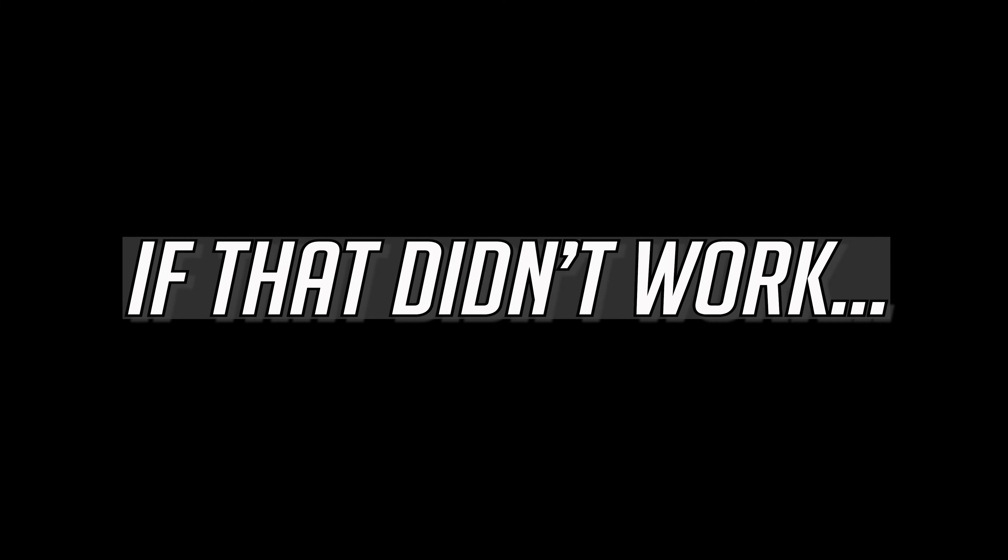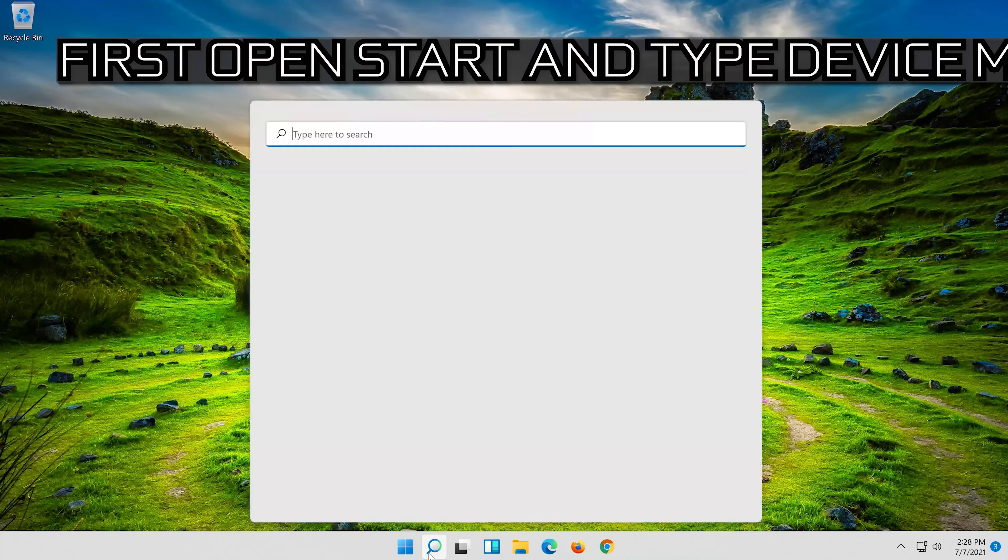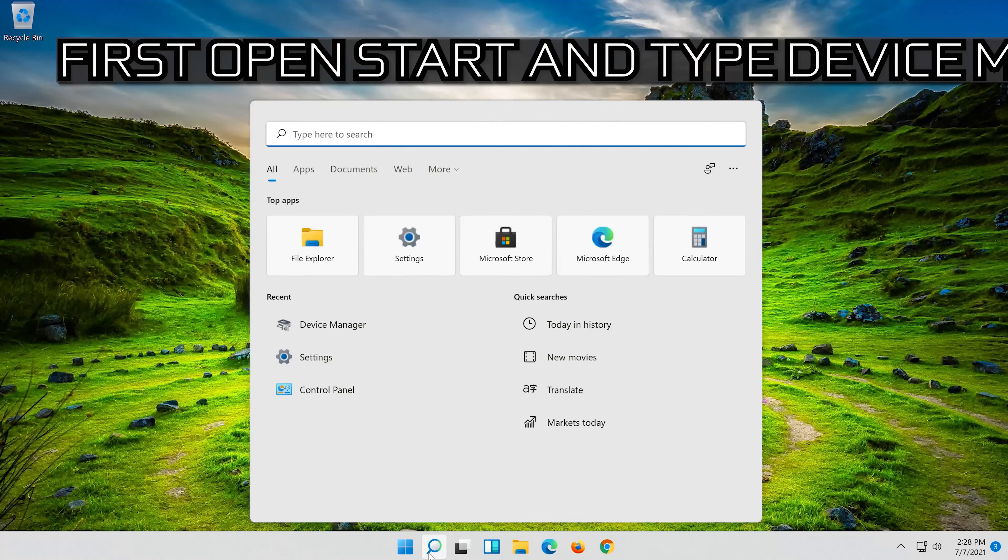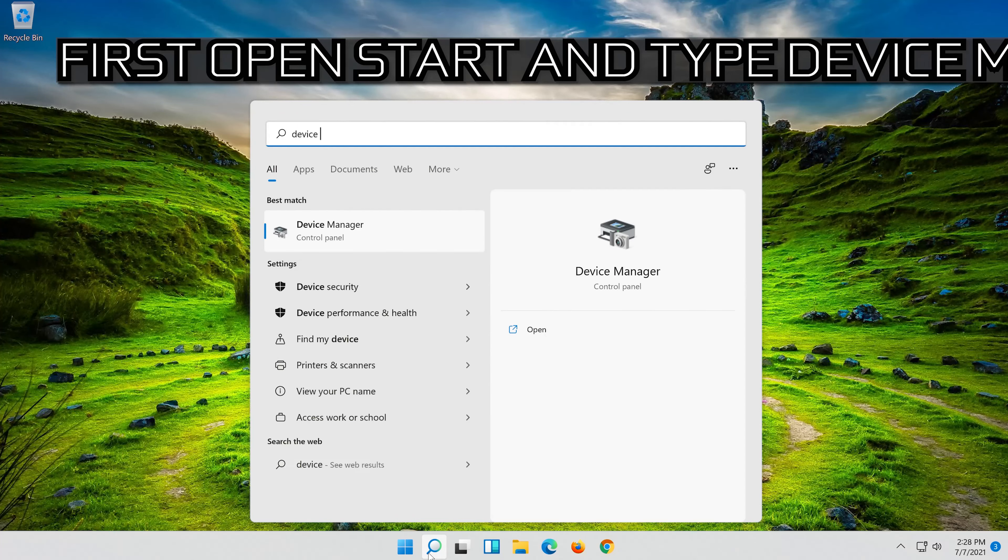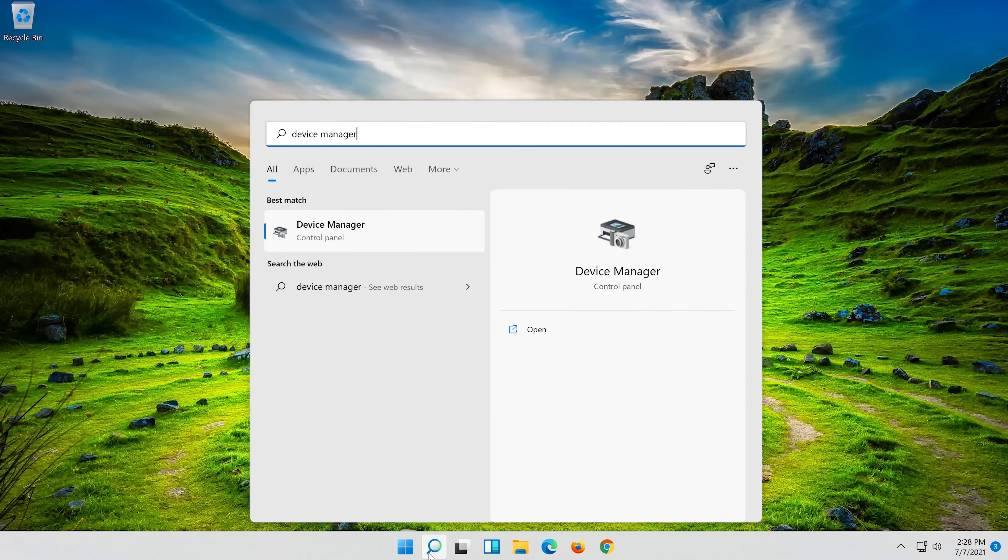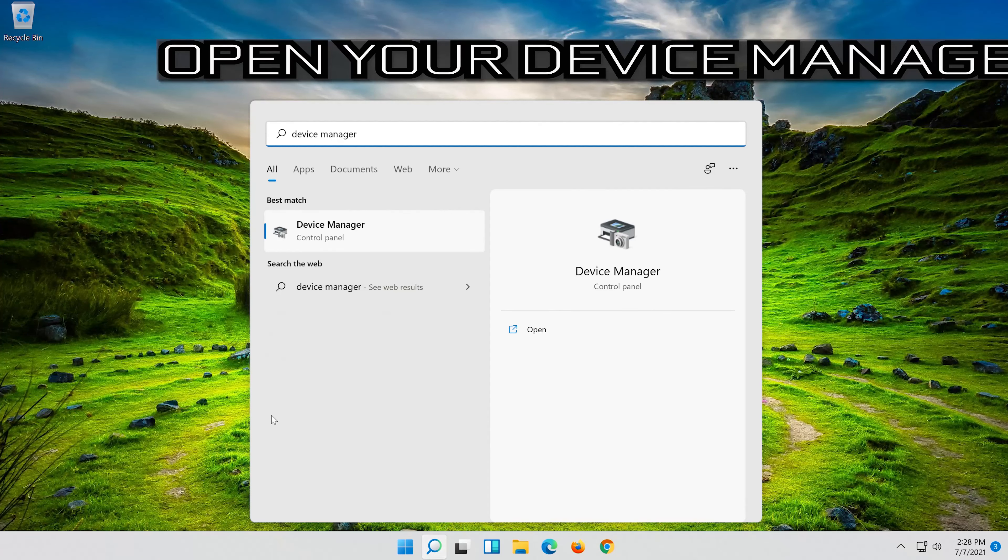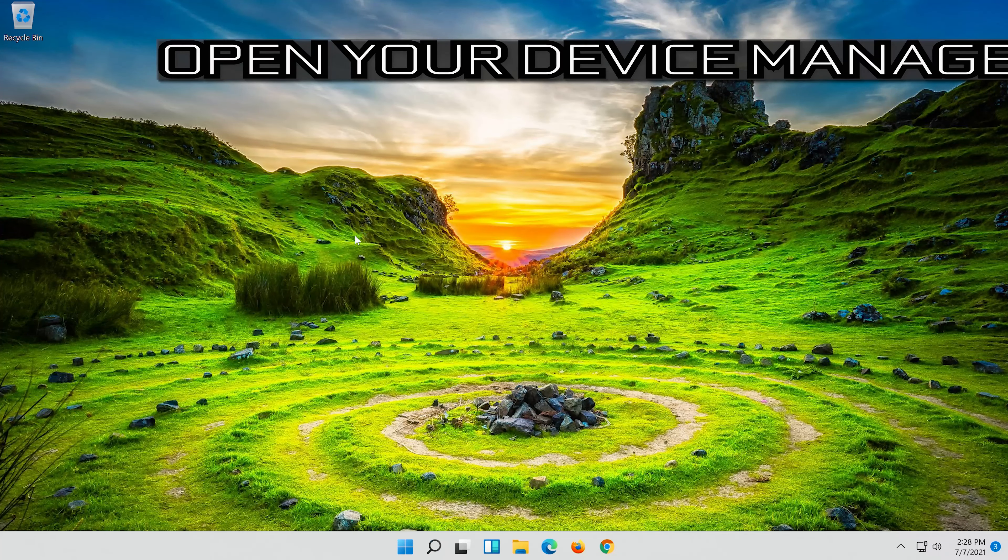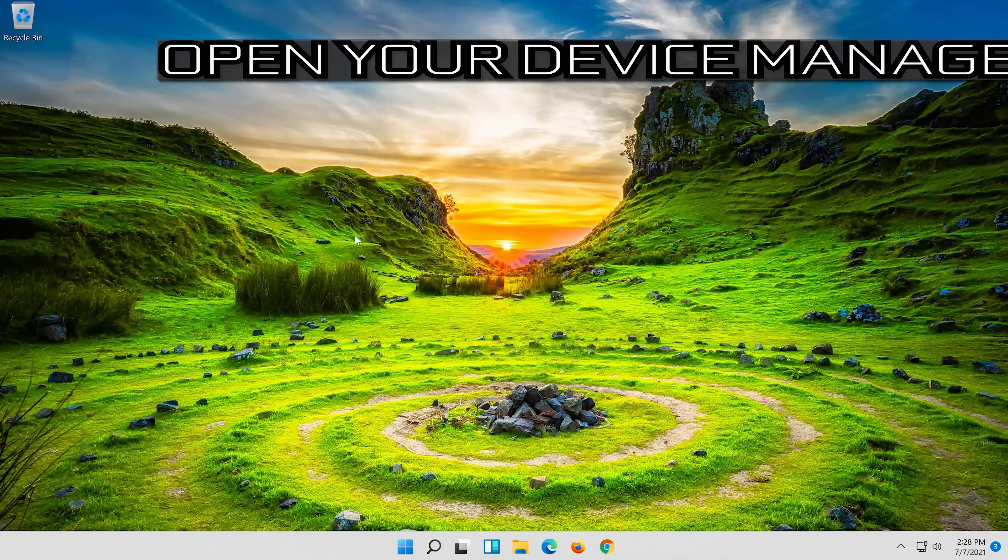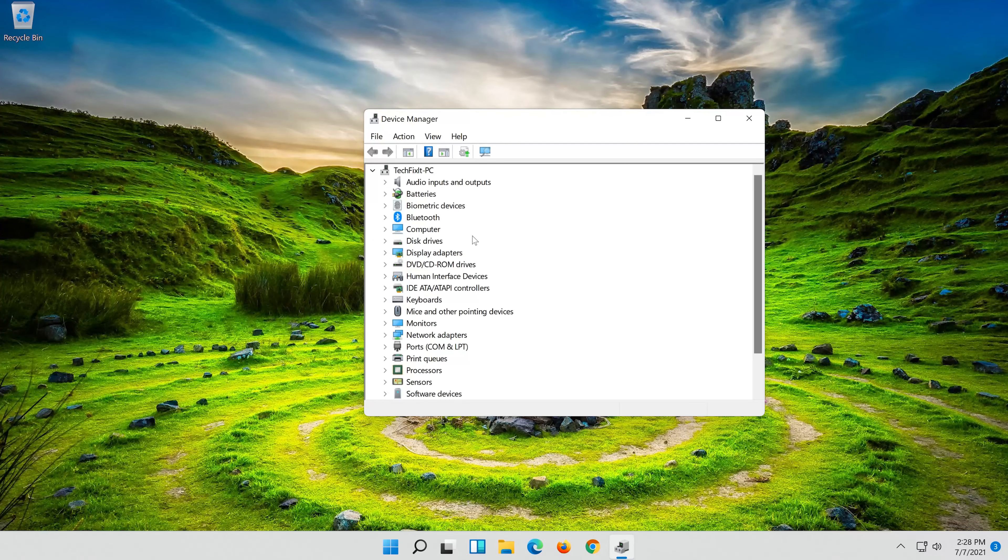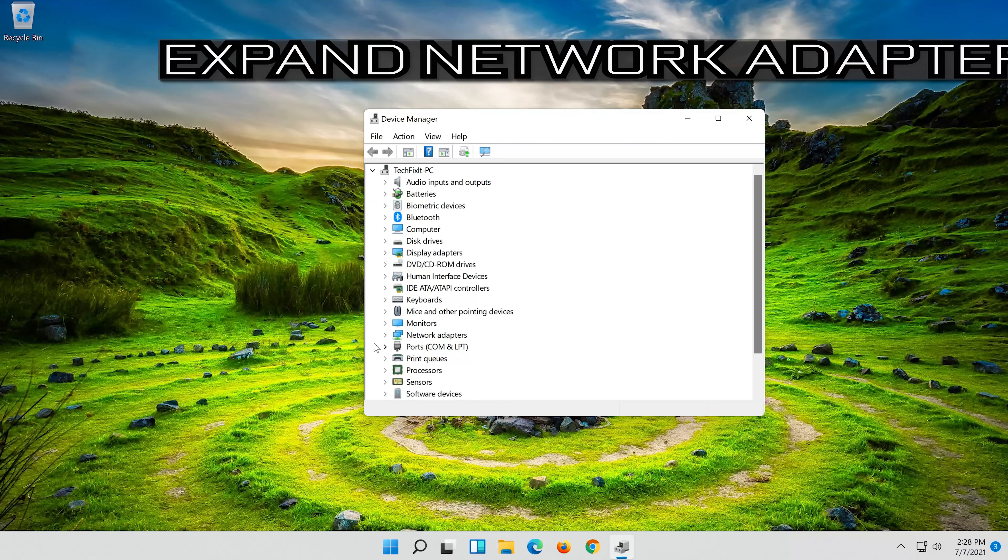If that didn't work, open Start and type Device Manager. Open your Device Manager. Expand Network Adapters.